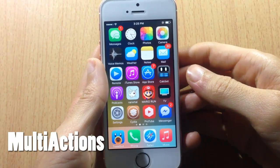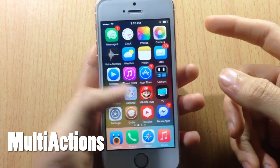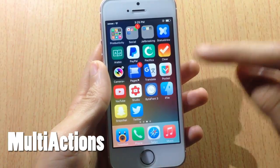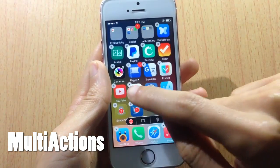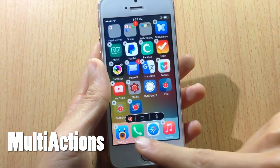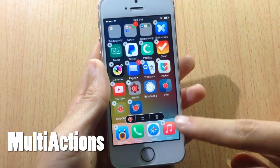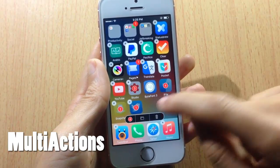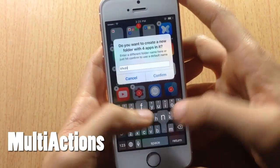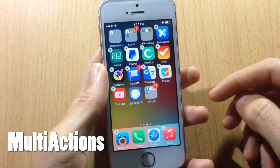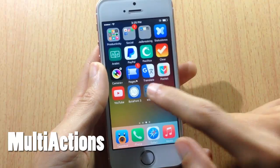Multi Actions allows you to create folders for multiple apps or delete them at once. All you have to do is enter jiggle mode, then select multiple applications. You'll get a menu at the bottom where you can either create a folder or delete those apps at once. Tap the folder icon, name the folder, and you'll see all the selected apps inside it.